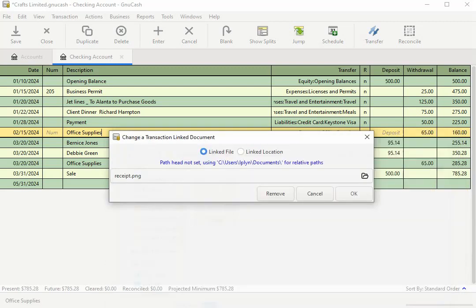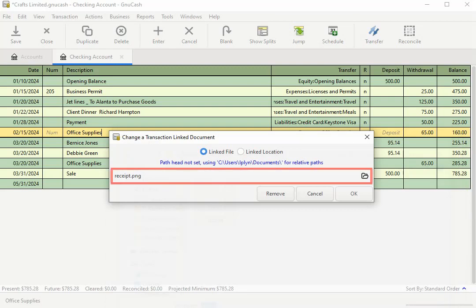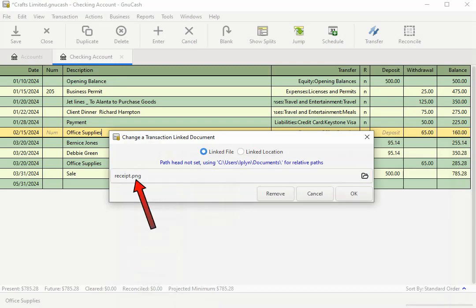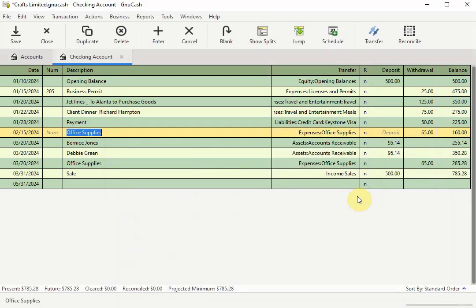Back at the dialog box you should see the name and extension of the file you selected listed here. Since this is an image file it has the PNG extension meaning it's an image file. Select OK to finish up.